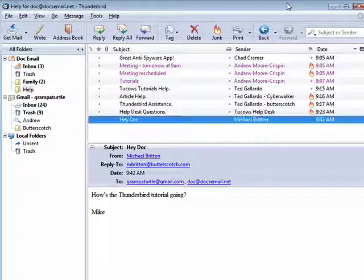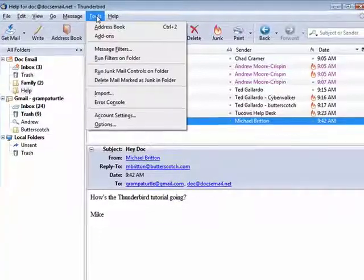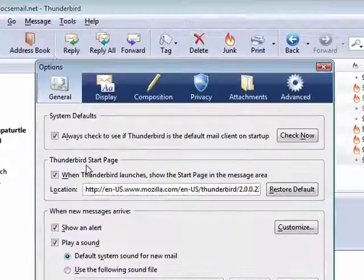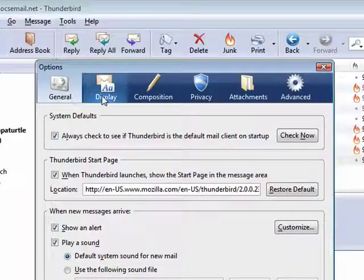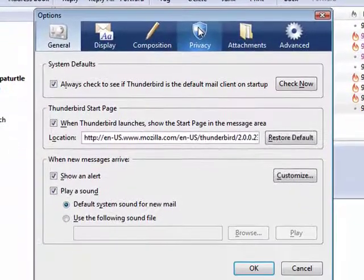In this segment, we're going to look briefly at privacy. So in Thunderbird, click on Tools, and then move all the way down to Options. You see there are a number of tabs here, but we're going to click on Privacy.